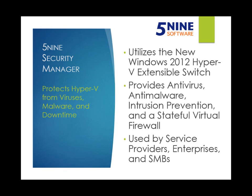5nine Security Manager can do all this faster and more efficiently than any other comparable solution. The Microsoft virtualization platform is rapidly growing and accelerated with the release of Windows 8 and Windows Server 2012 Hyper-V.